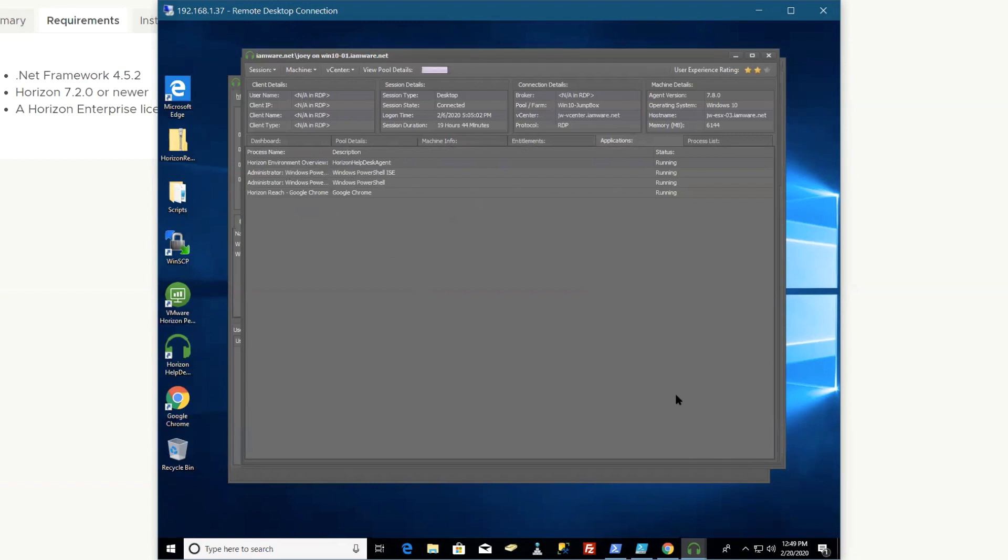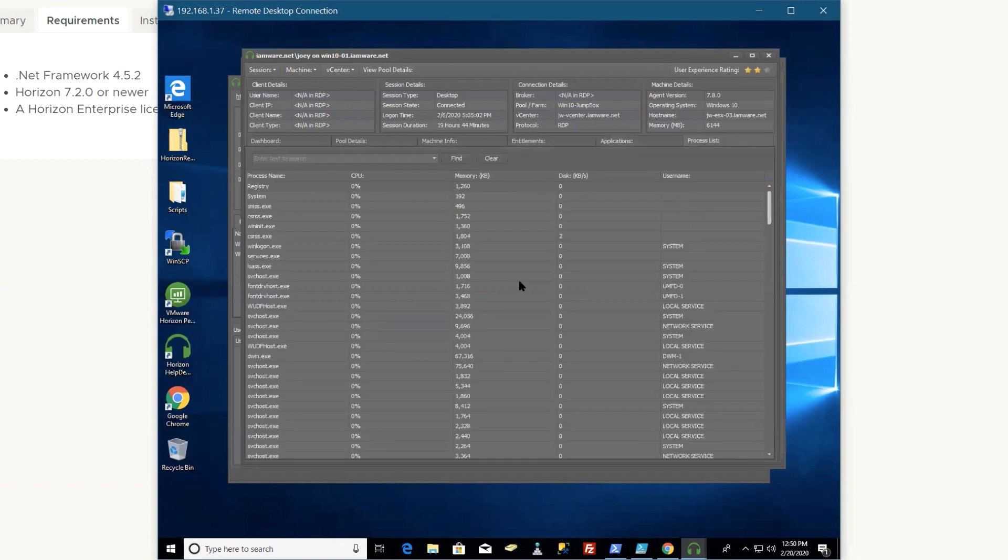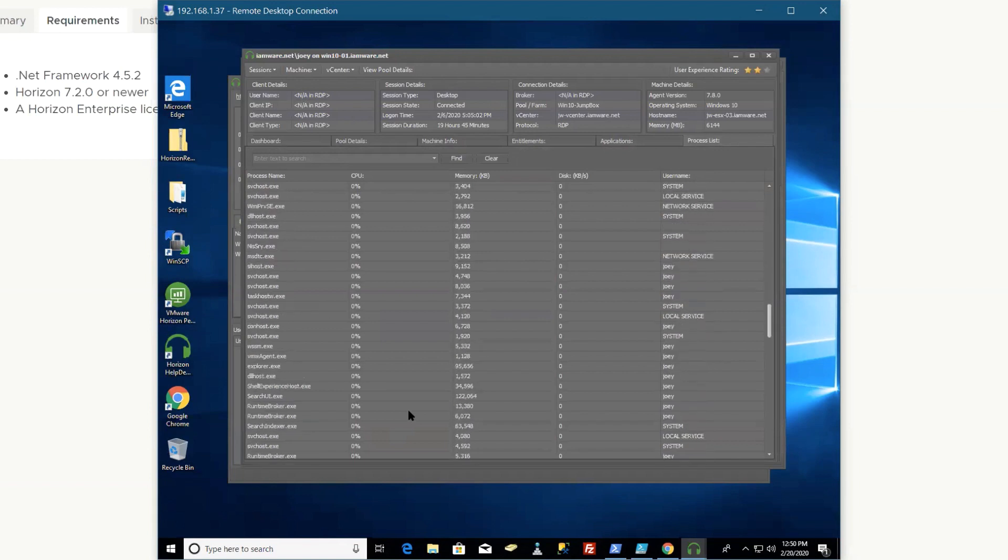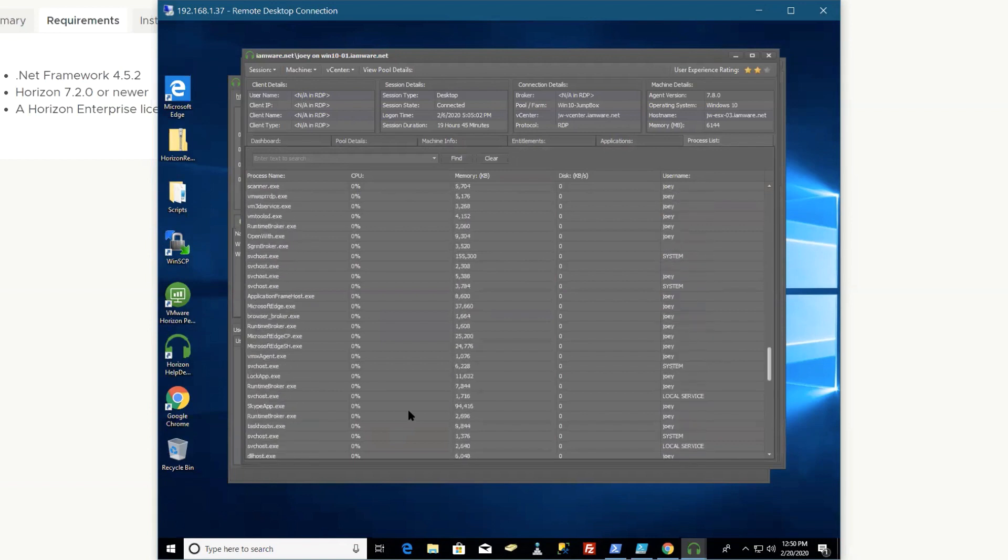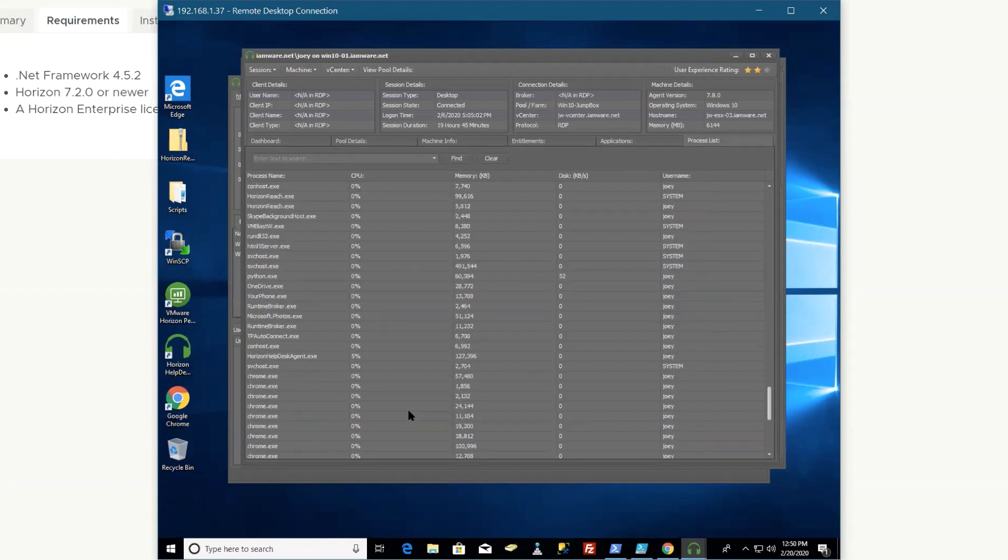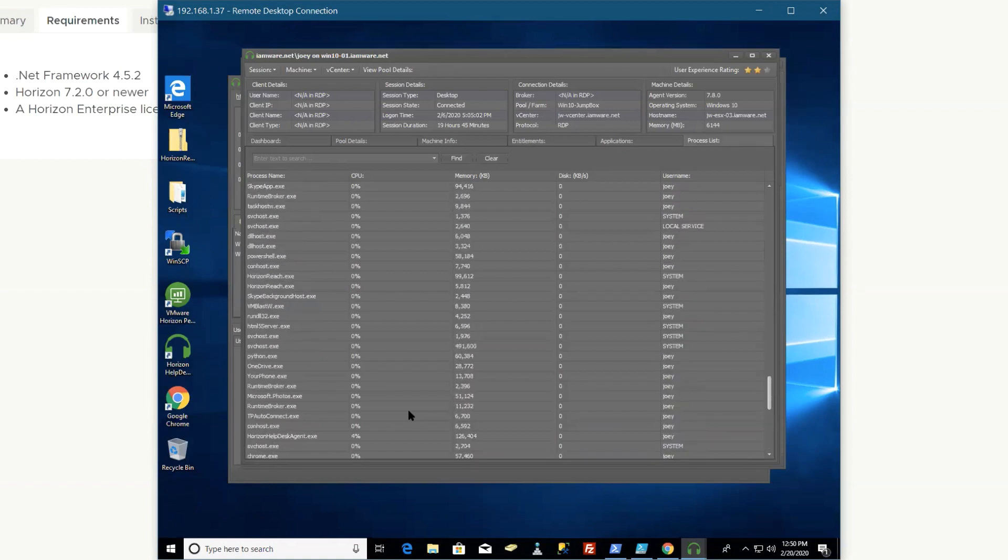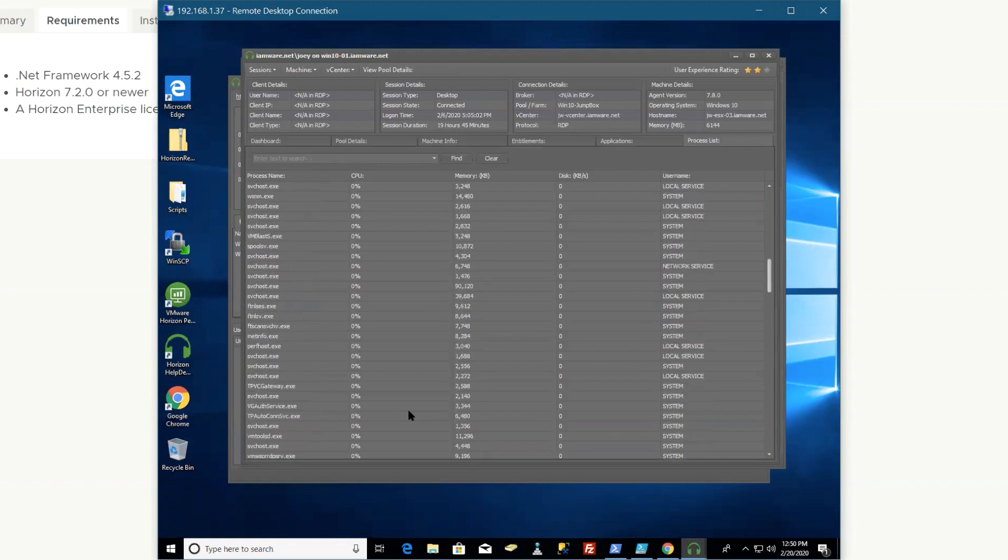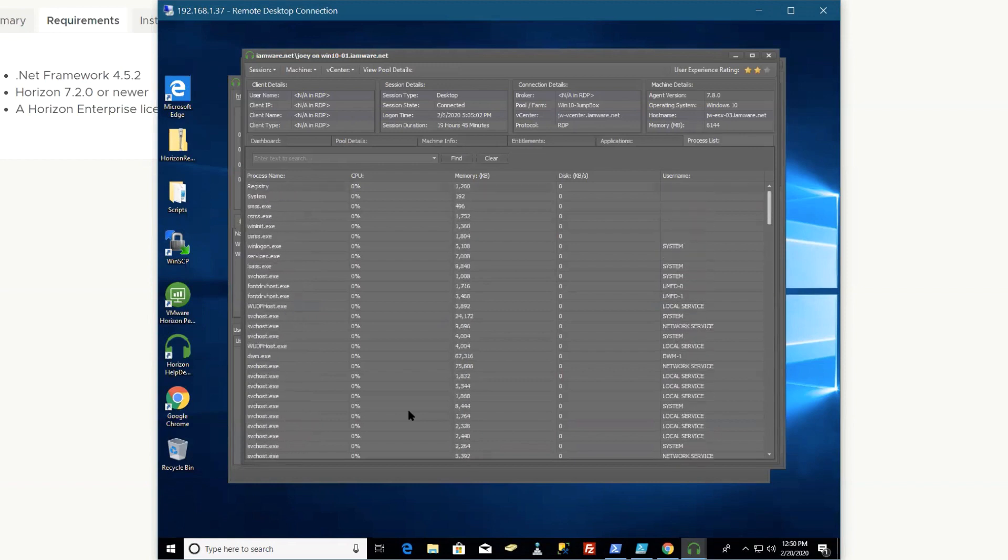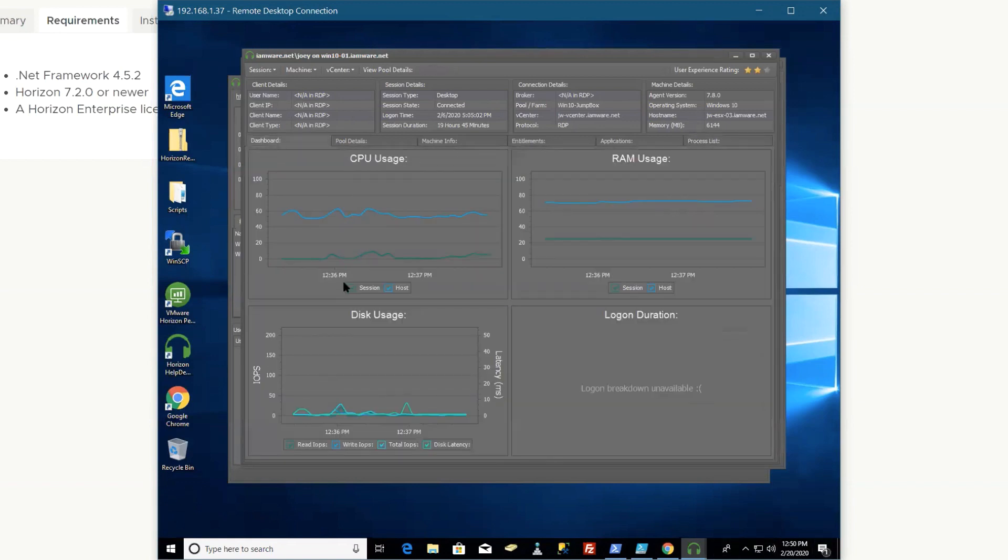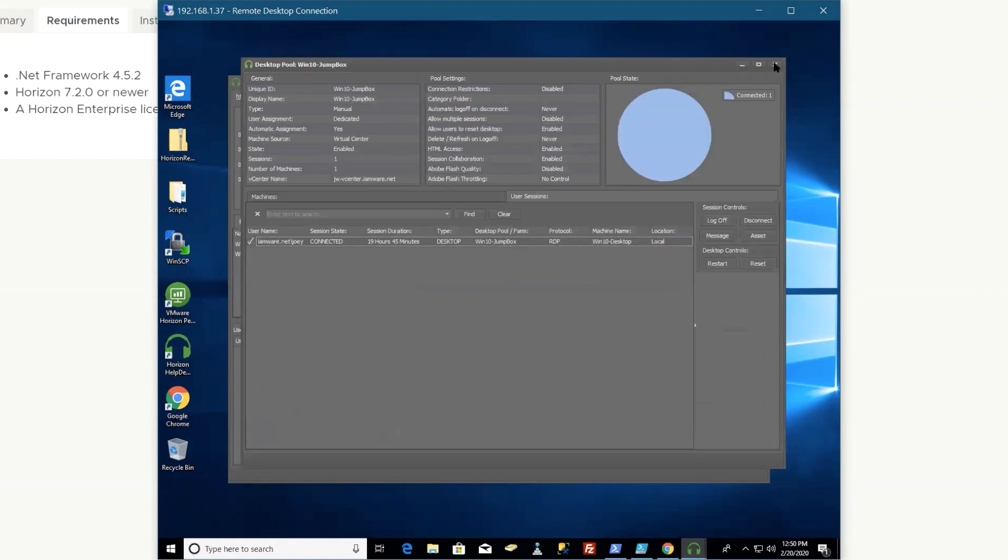You could probably see it's hung, which is good information. And then all the processes that are running on that VDI at that time. So you get the same information from vROps for Horizon using that help desk feature, but this is a utility that I think is very beneficial for a help desk where they could just have it running and open it up right away instead of having to go through a browser or anything like that.